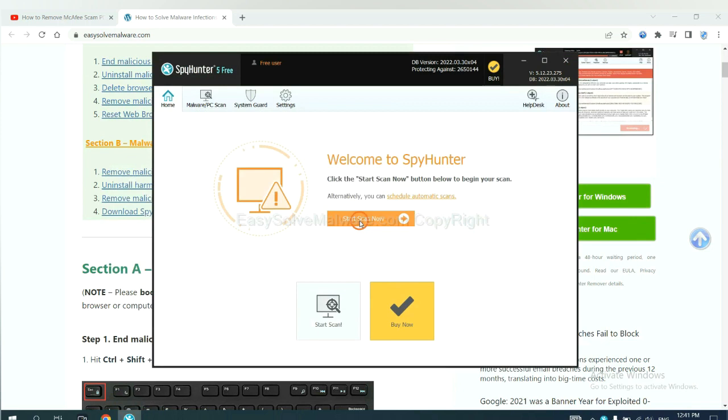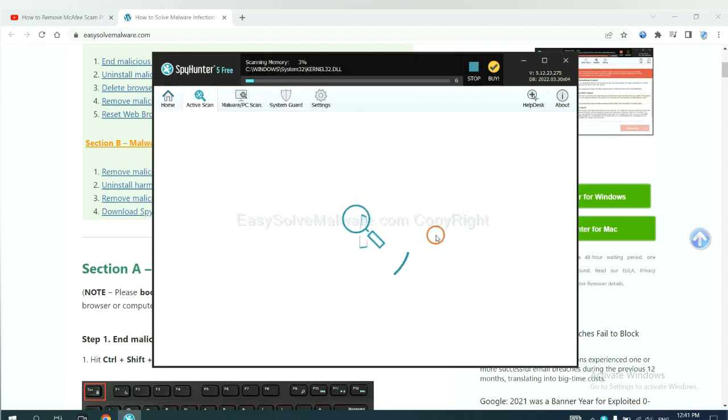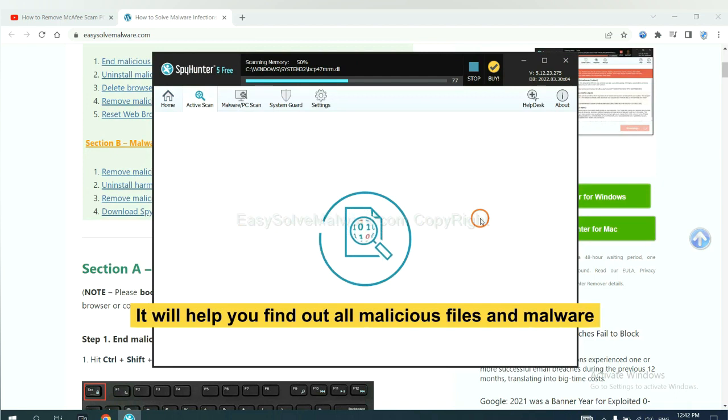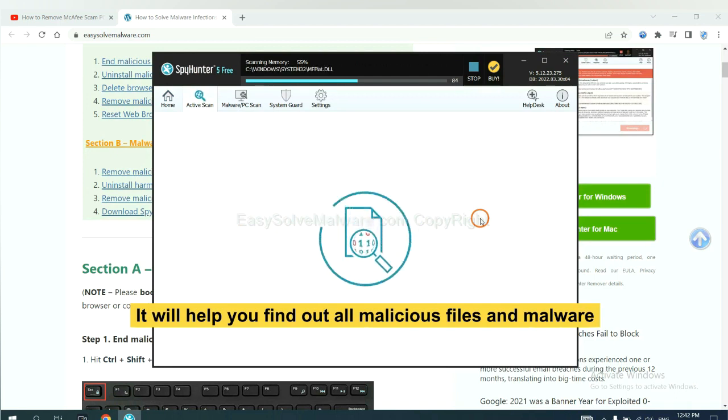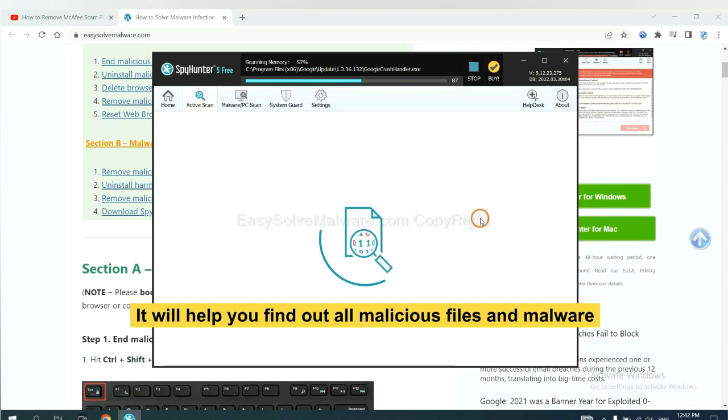When you finish, start a scan now. It will help you find out all malicious files and malware on your computer.